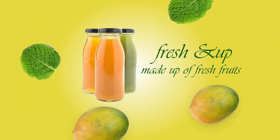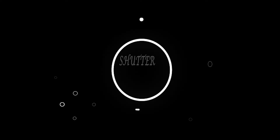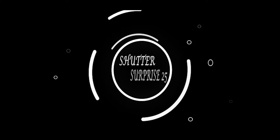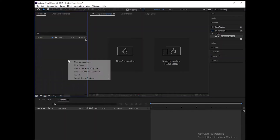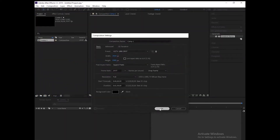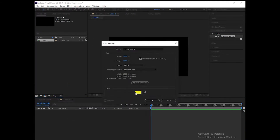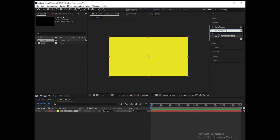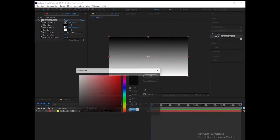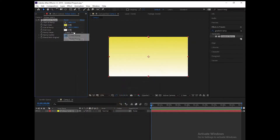Hello guys, welcome to my YouTube channel. Today's tutorial is a fruit juice advertisement video. The first step is to make a new composition, then create a solid layer. Search for the gradient ramp in the effects and apply it on the layer, then choose the gradient ramp.